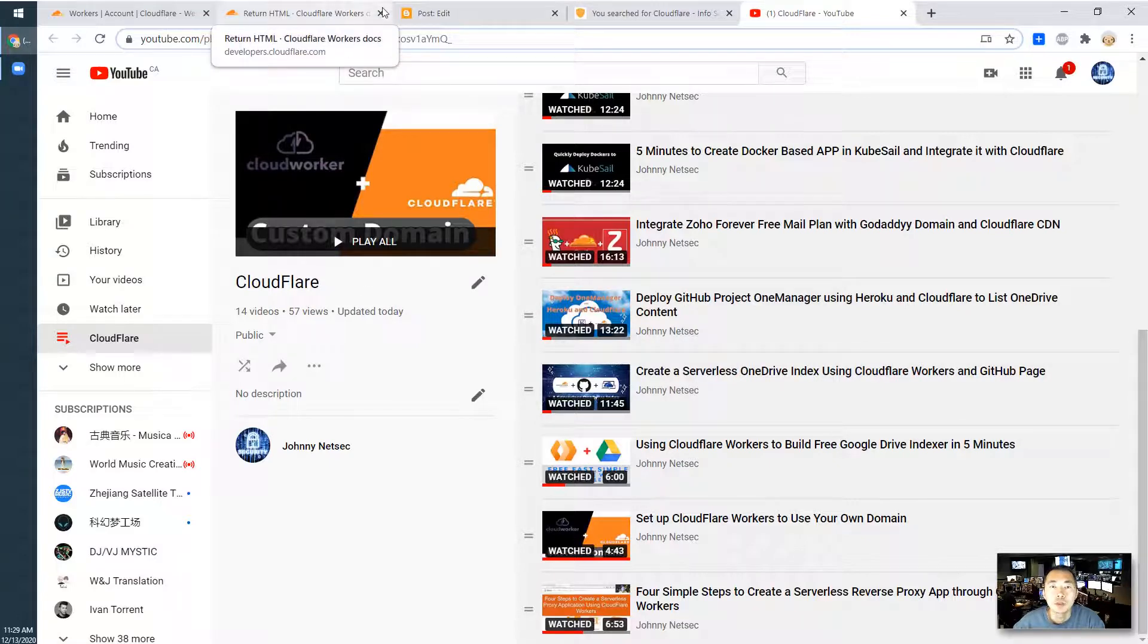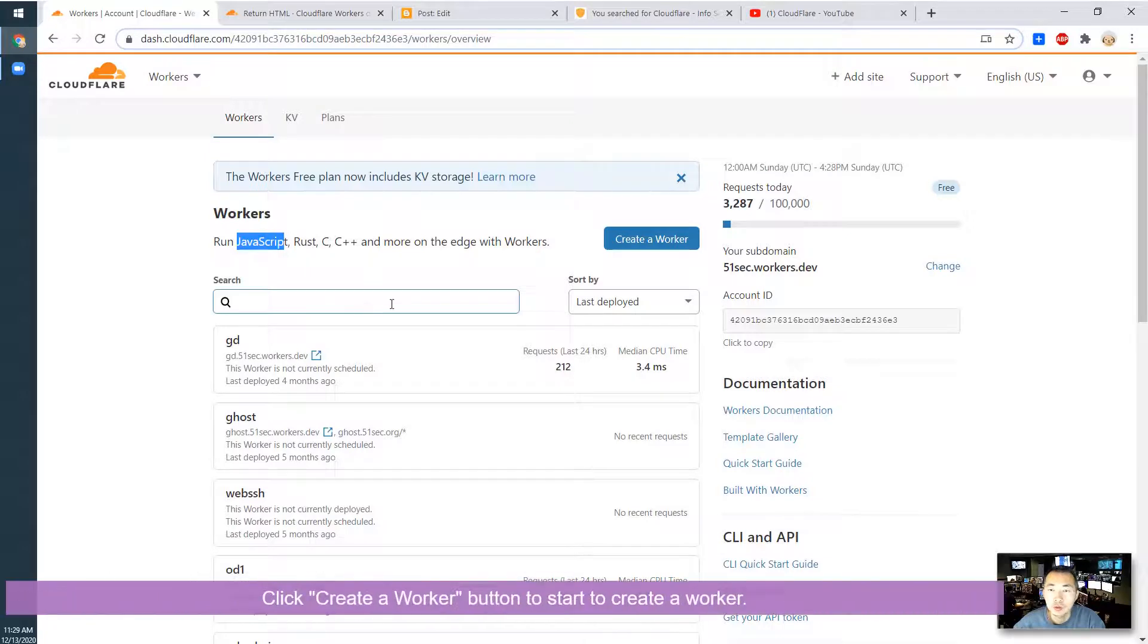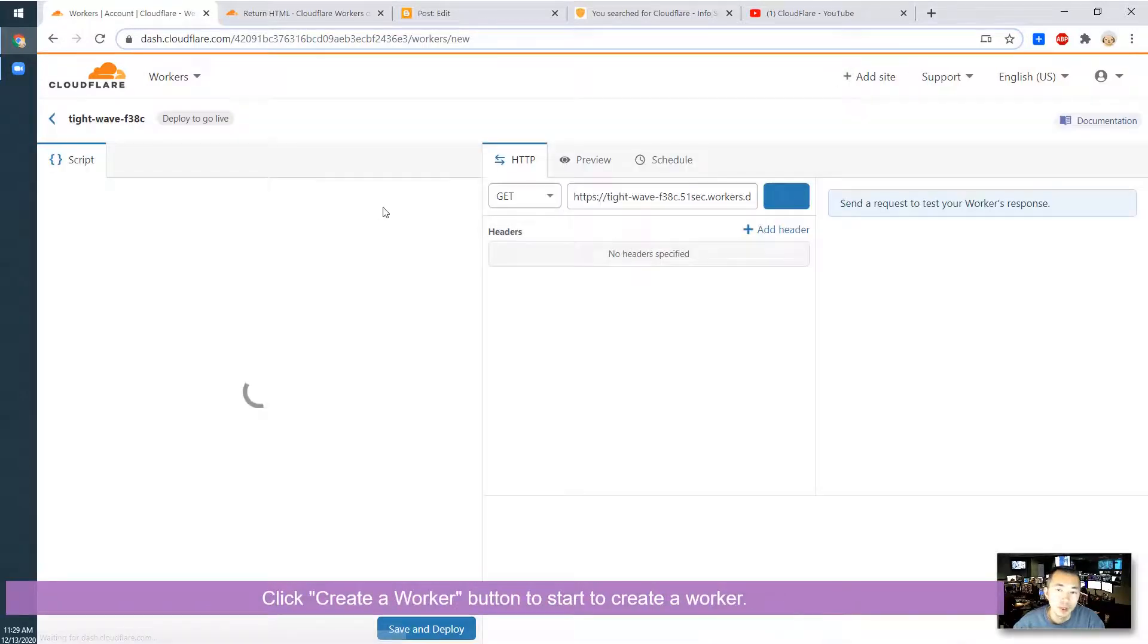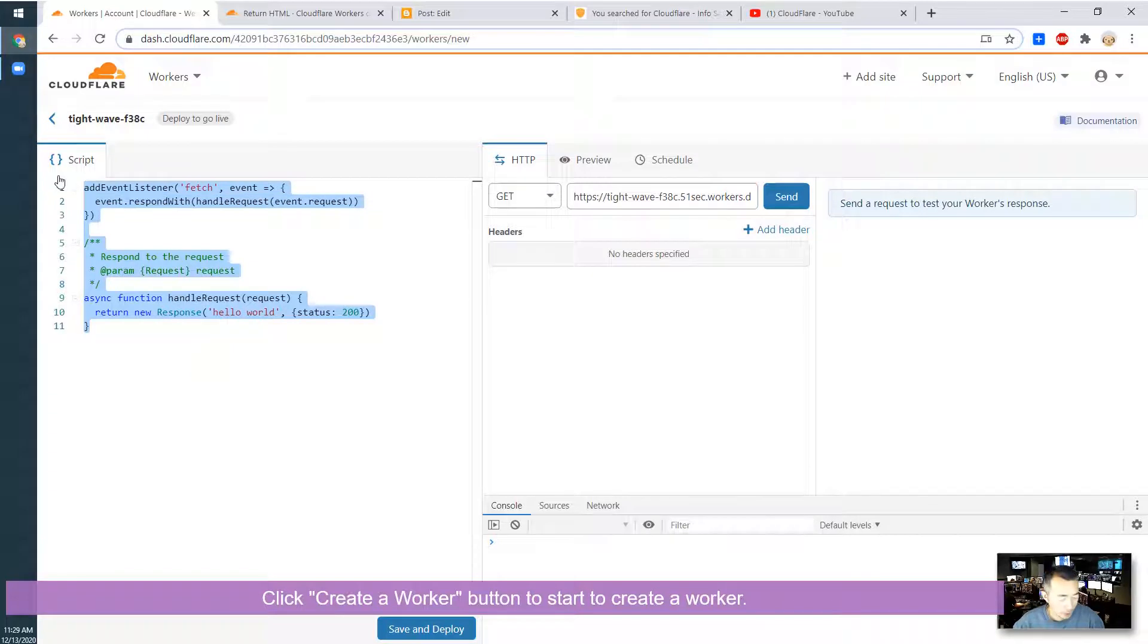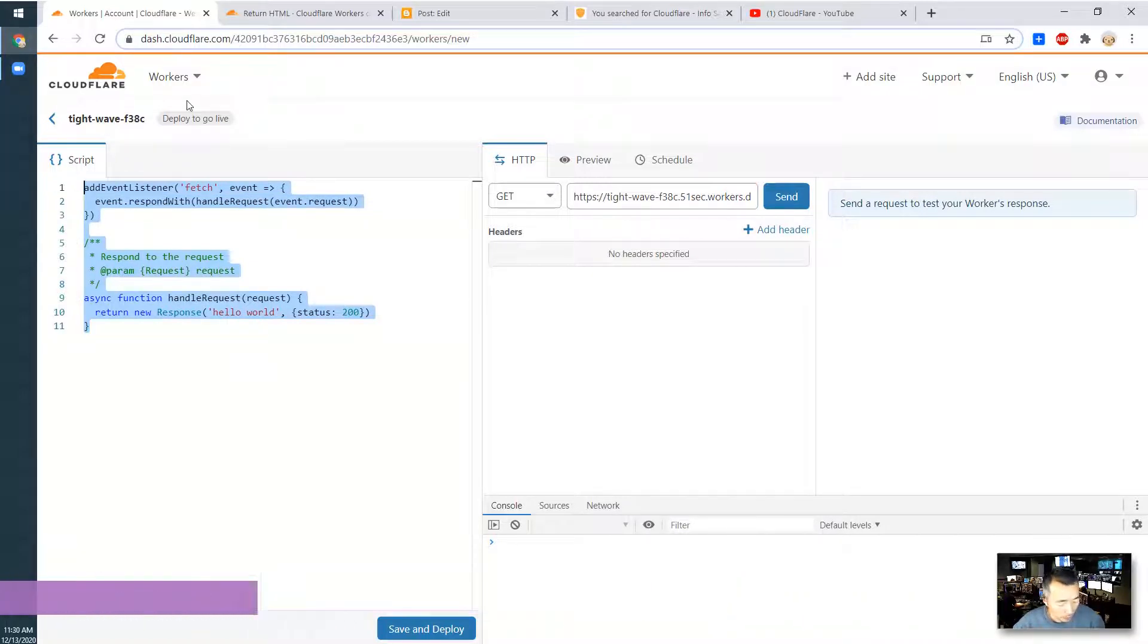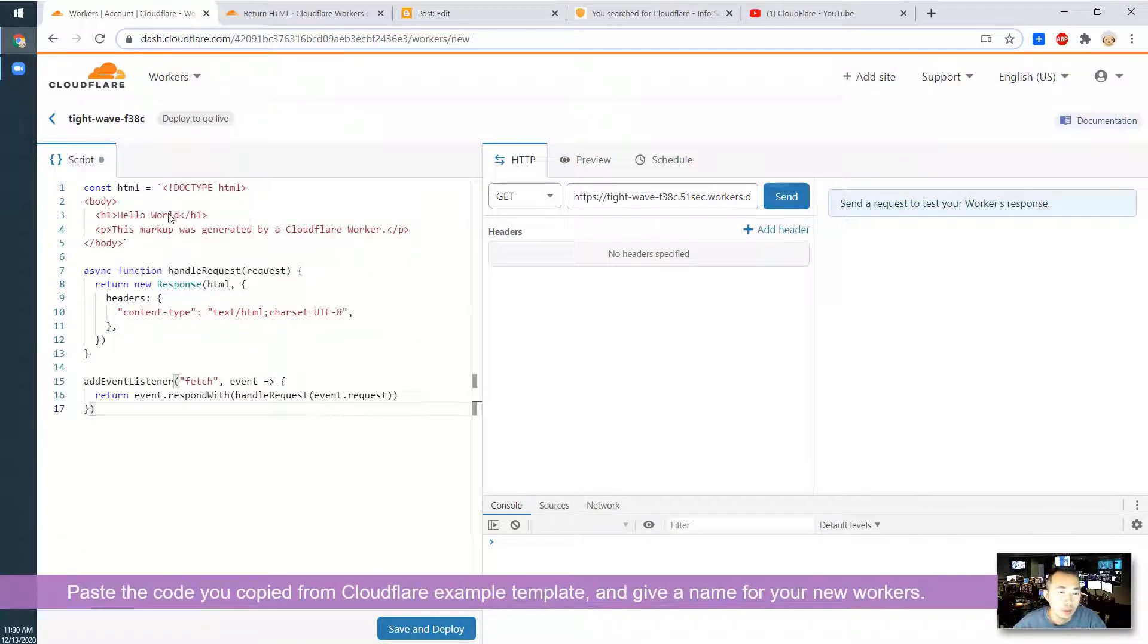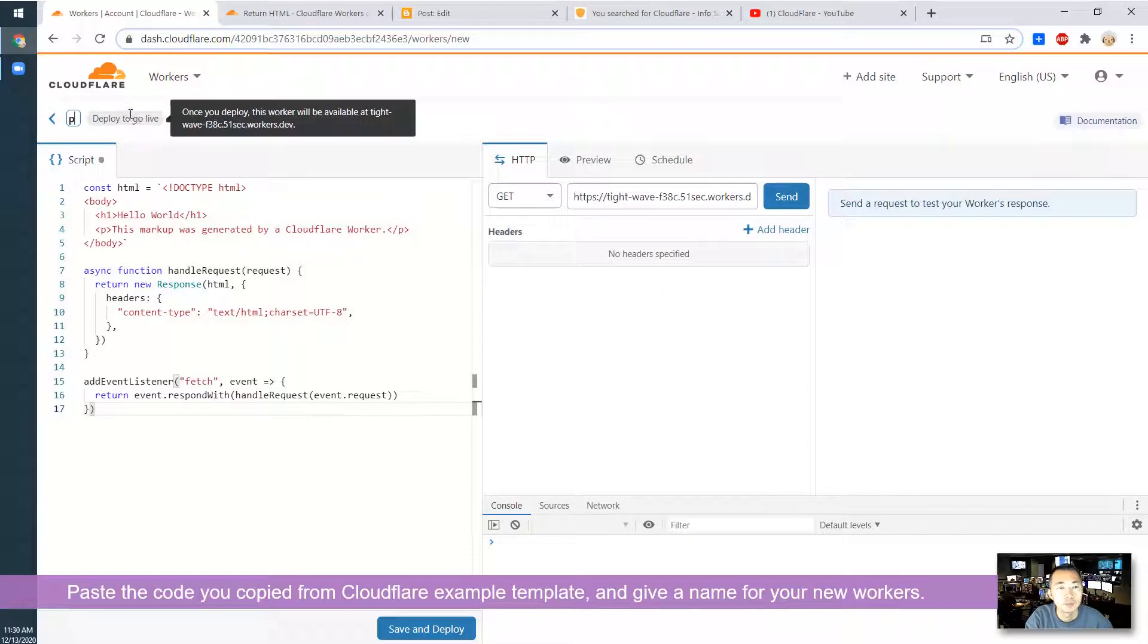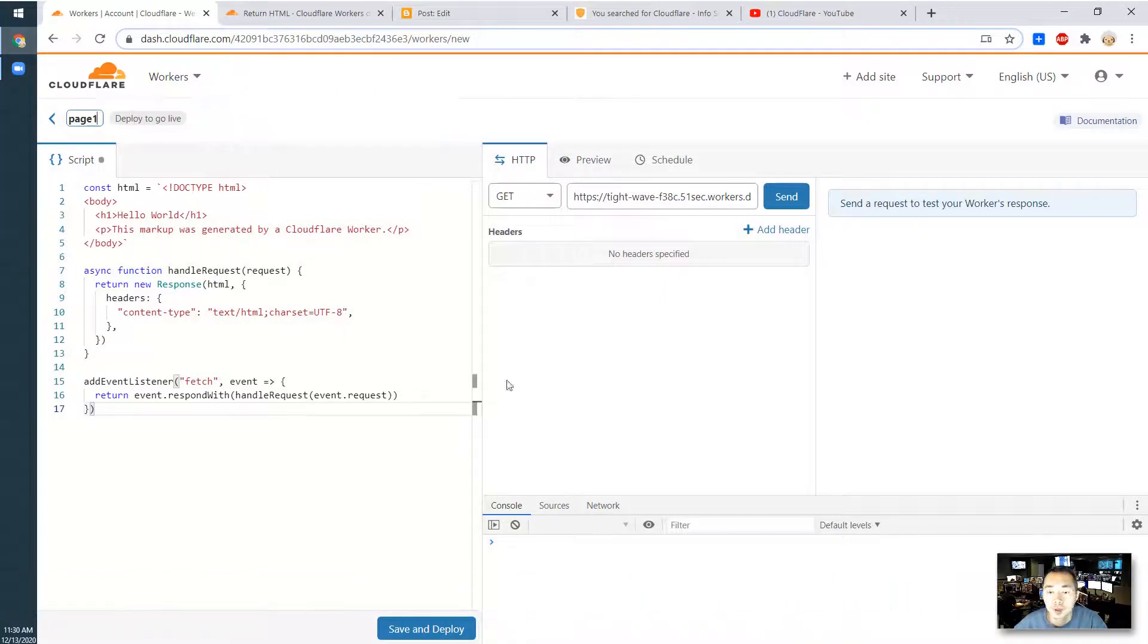In today's video, I am going to show you how to create a web page. So it's simple. Just create a new worker, copy the code, give it a name, and then save and deploy.